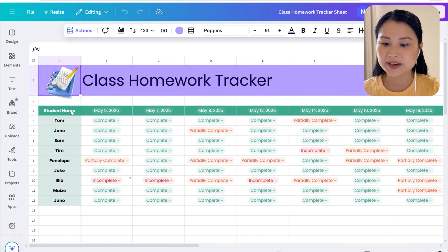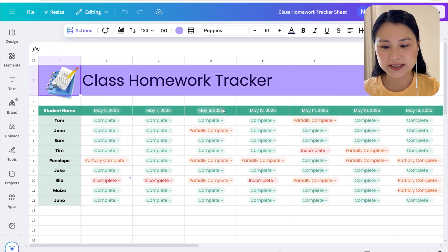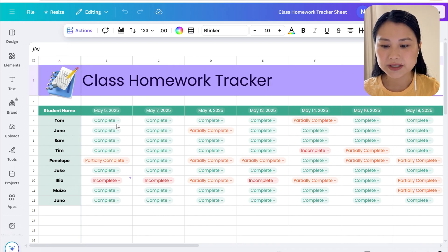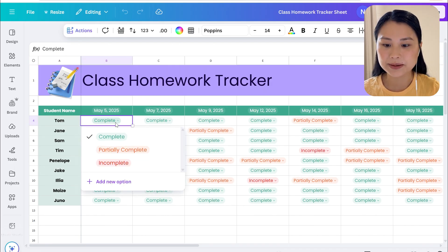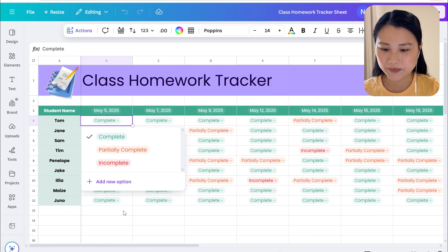In this tracker we have student names on the left hand side, the dates on the top heading, and a dropdown menu to allow you to select complete, partially complete, or incomplete for homework completion.